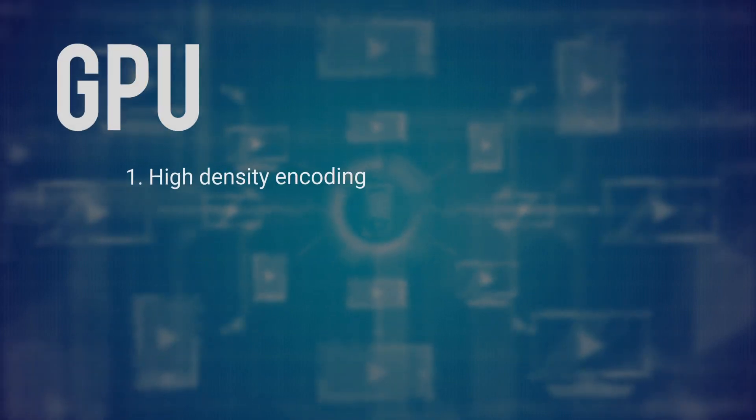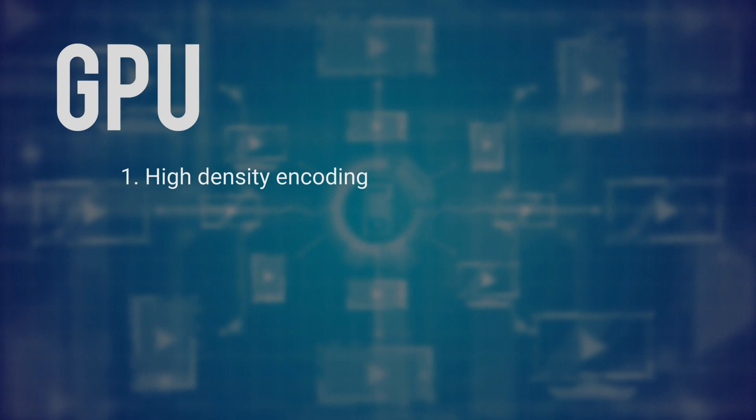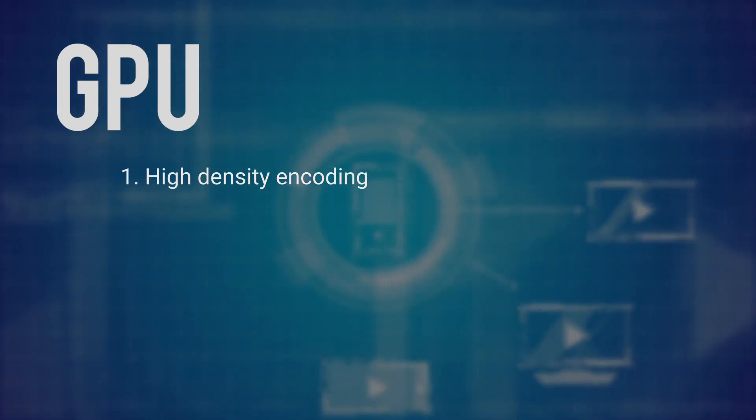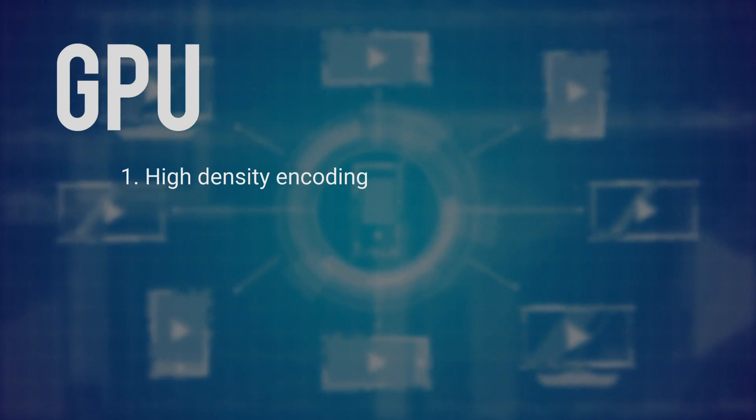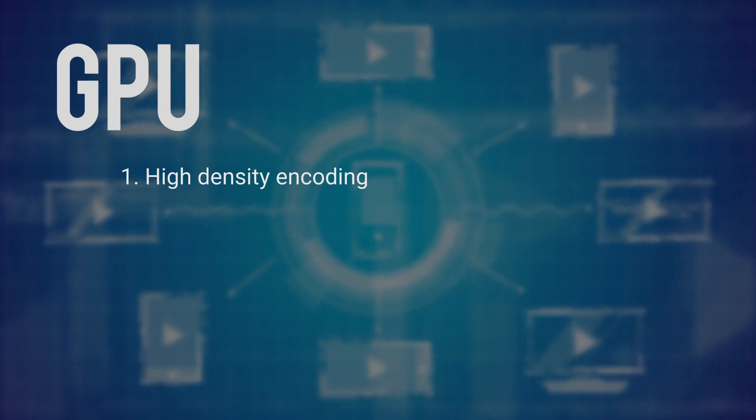GPU advantages: First, high density encoding due to Intel QuickSync technology. This technology is designed for video coding, allowing CPU with integrated graphics to process a significant number of video streams in one unit server compared with software solutions.